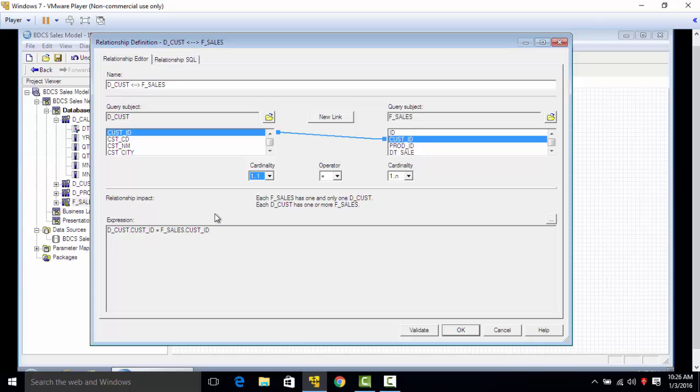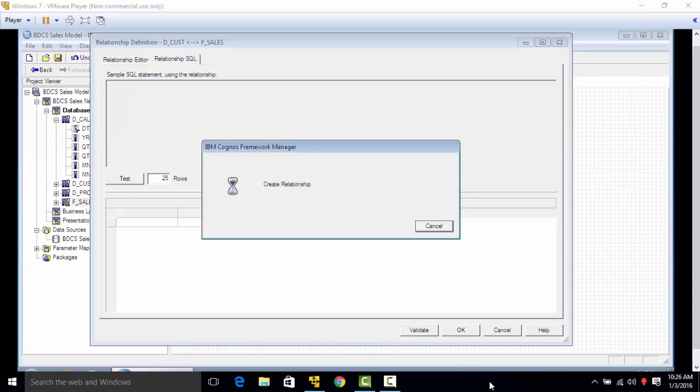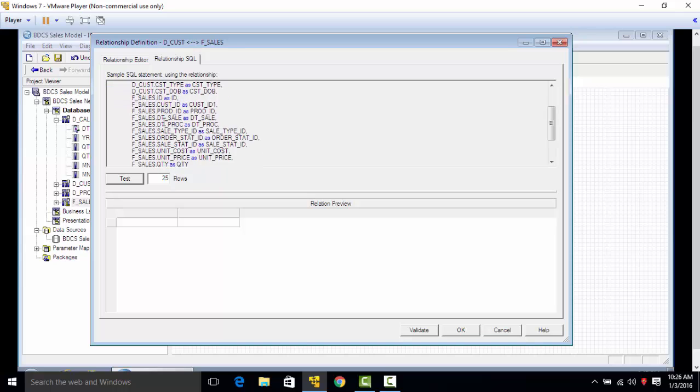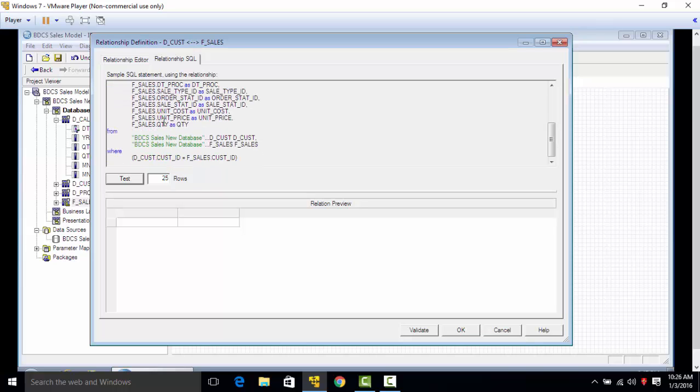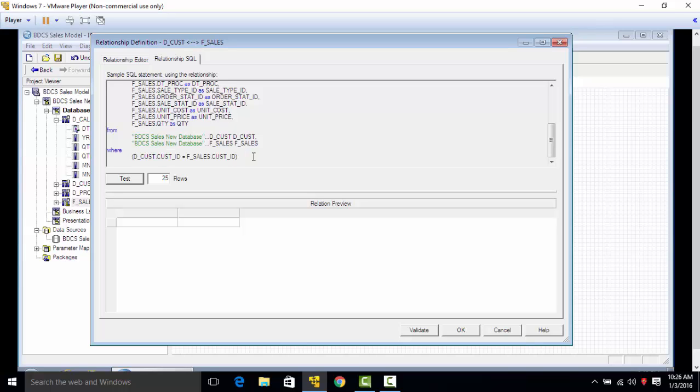You can see the expression here, and in the relationship SQL, Cognos is going to generate the join relationships based on what we have mentioned in the join condition. So this is the join statement. Just go to the very end and you would see that the D_CUS table and the F_SALES table are joined on customer ID and F_SALES customer ID.